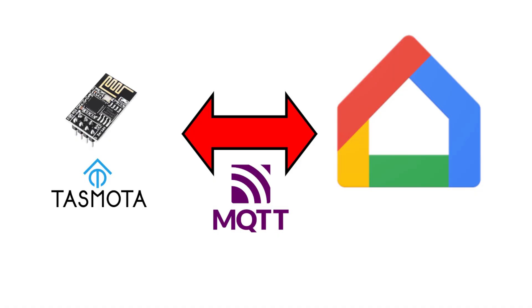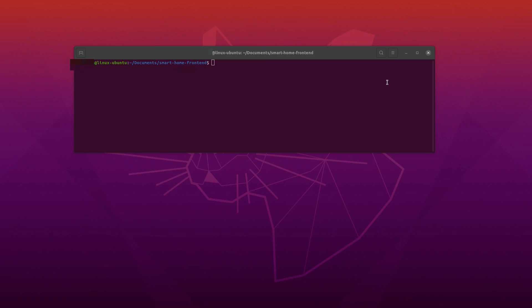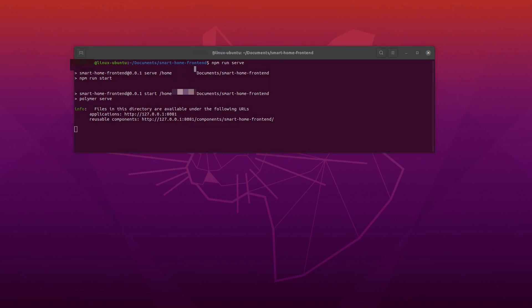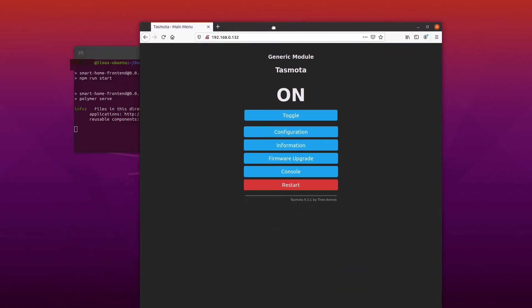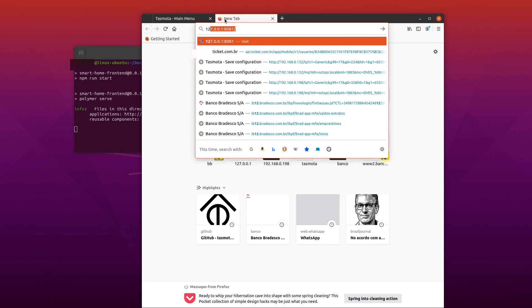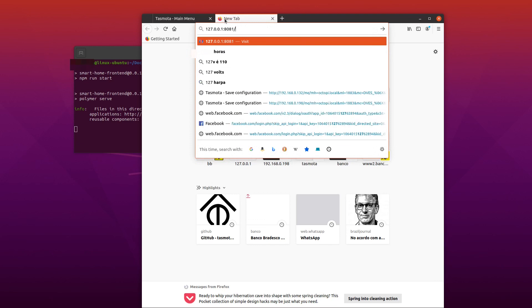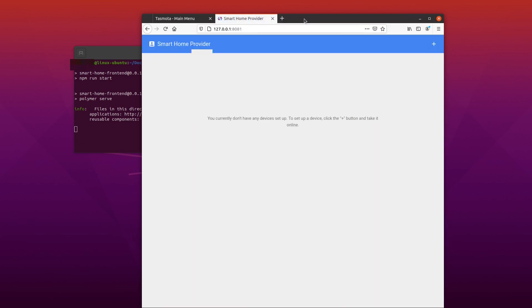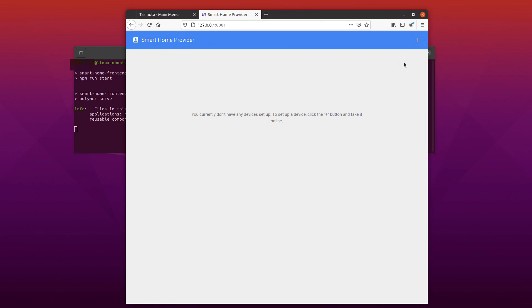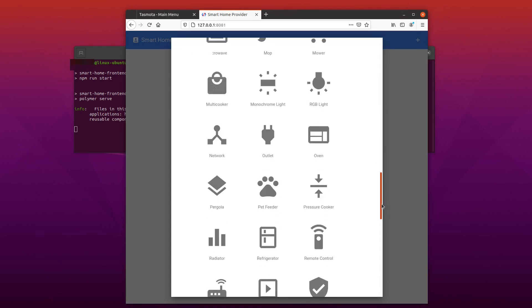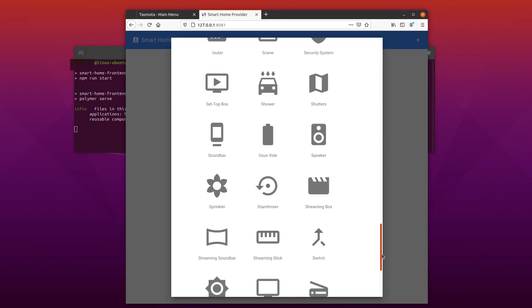Now, let's make this Tasmota device talk to Google Home and Google Assistant. We need first to create a new device for Google Home. To create a new device, the process is the same as I showed in my second video, using a front-end application provided by Google Samples for Google Home. When we create a new device, a random device ID is created.